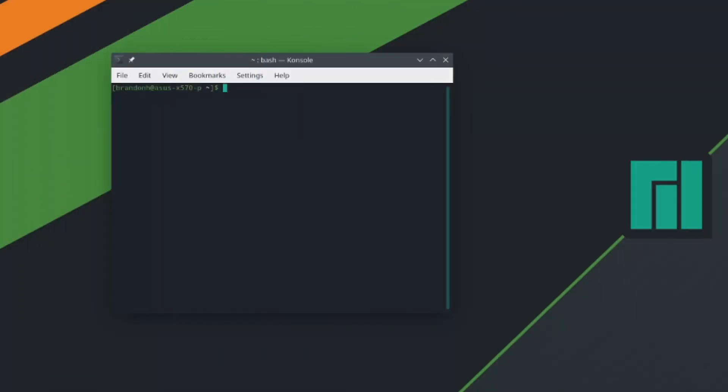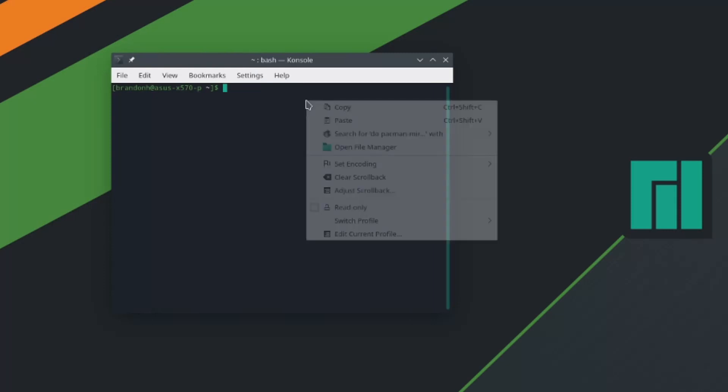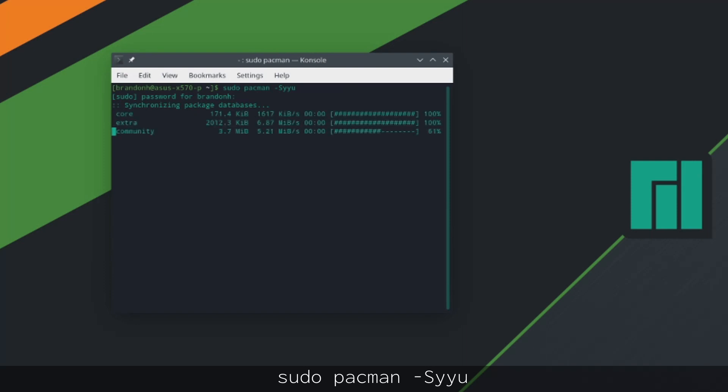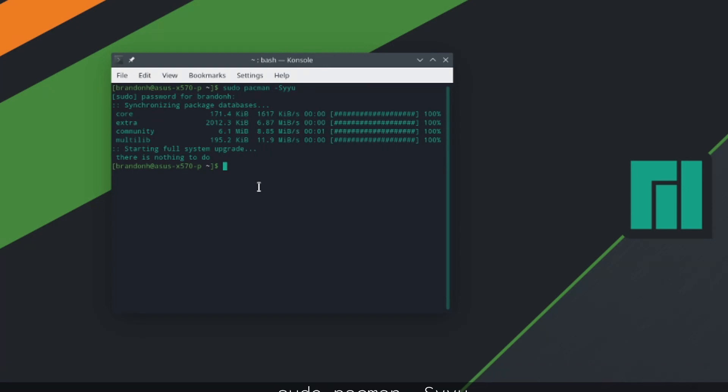So from here we could go ahead and move on and update our system. And in order to do this we just type in sudo pacman -Syyu, and what that's going to do is scan all the databases, download everything, and check everything for updates. I already did this because I needed to do it to download the screen recording software, but you might have a lot of stuff to download here depending on how old the ISO is that you installed.